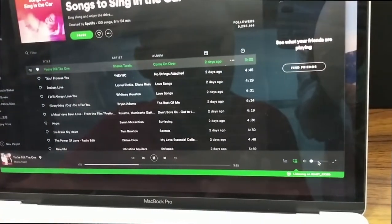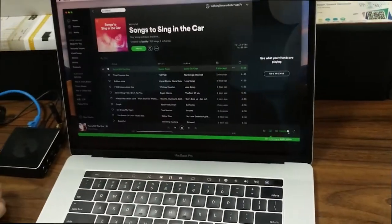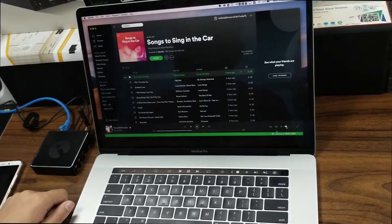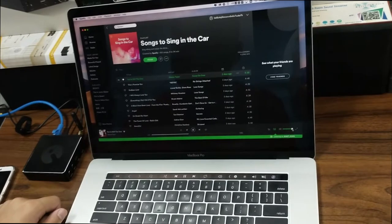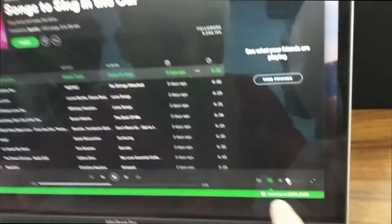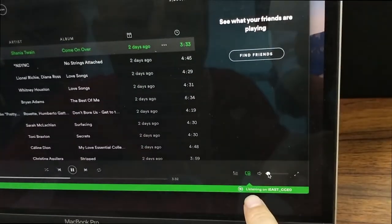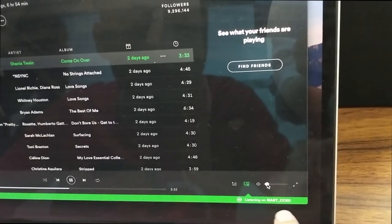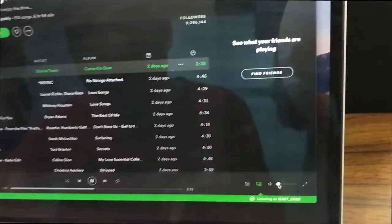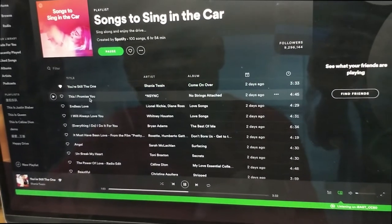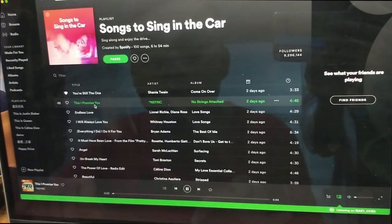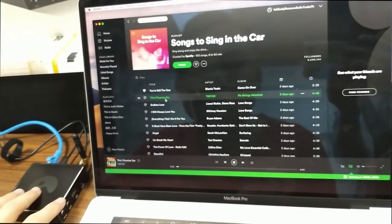Let's make the sound bigger. There is a small tip that says 'Listening on iEast CCE-0', which means the music is being played by this device. You can also switch to another song. The song is now being played by the speaker and the Stream Pro unit.